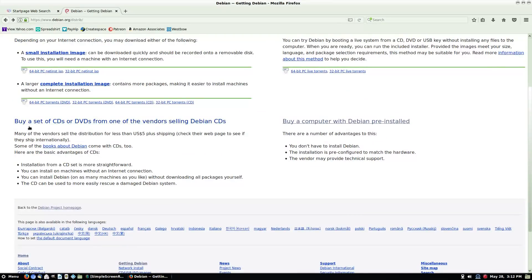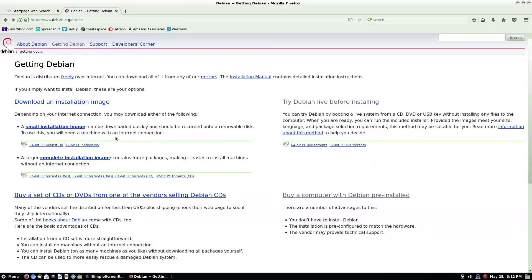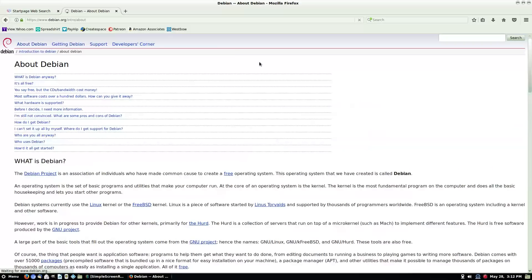And if you want to purchase, you can purchase a copy of the CDs with Debian on it. So that is also another option. So they do make it very nice to use and very nice to install.